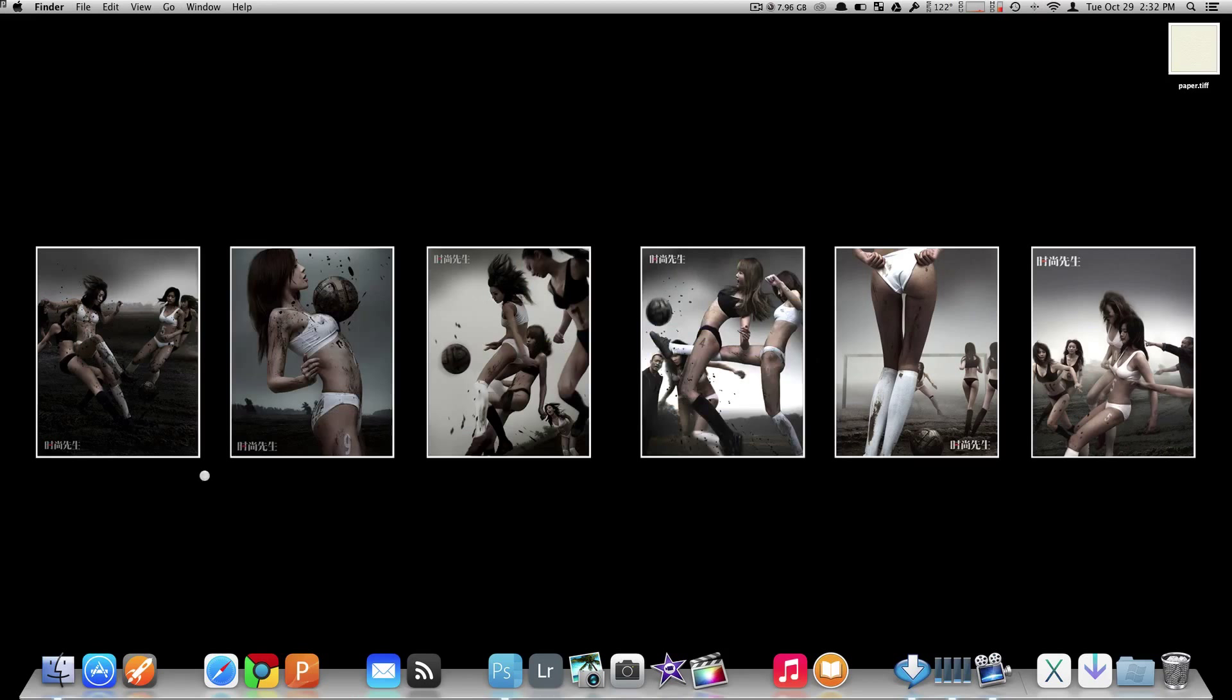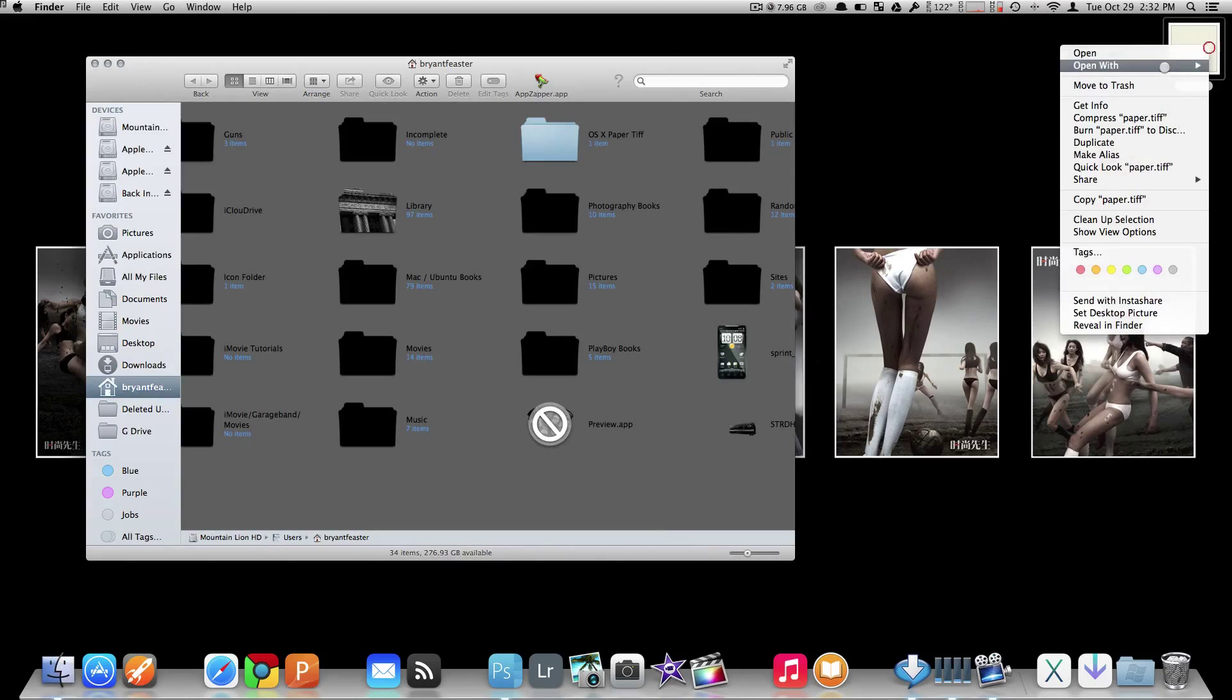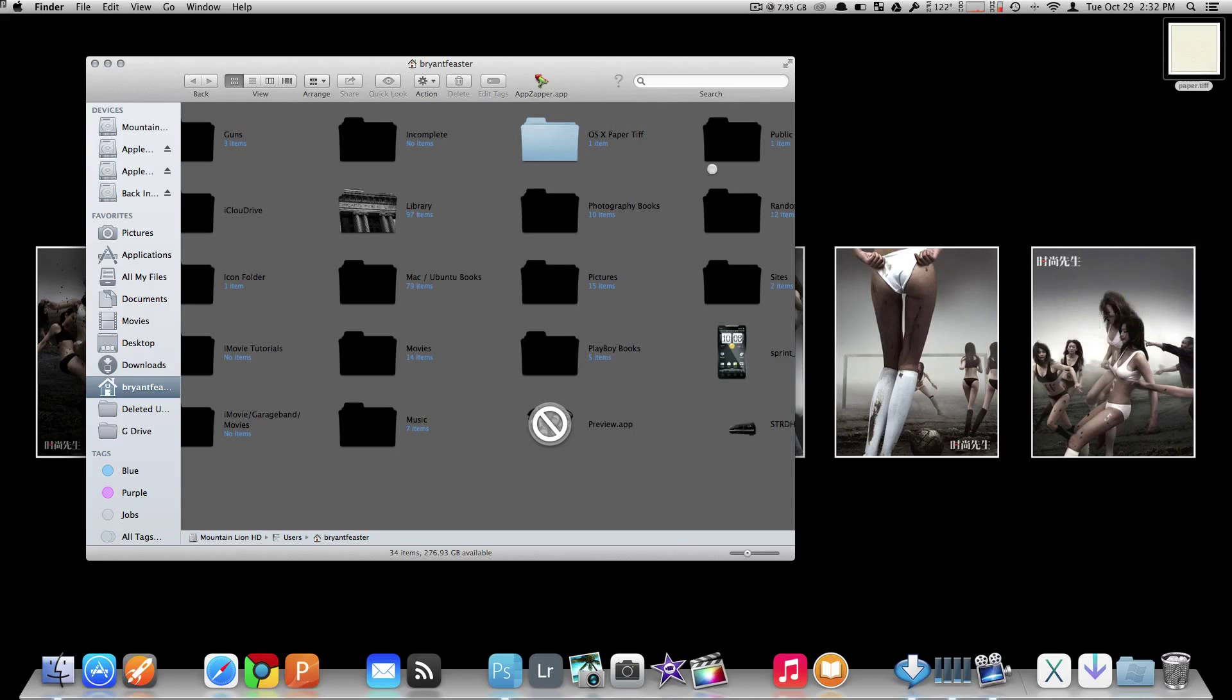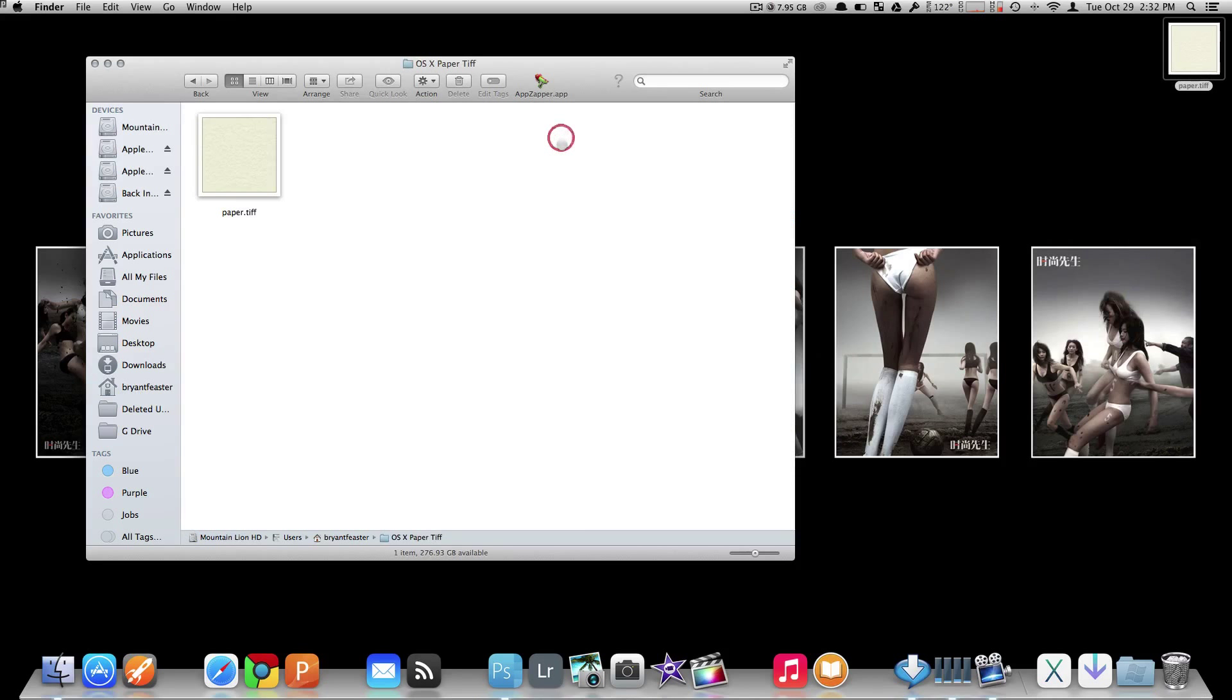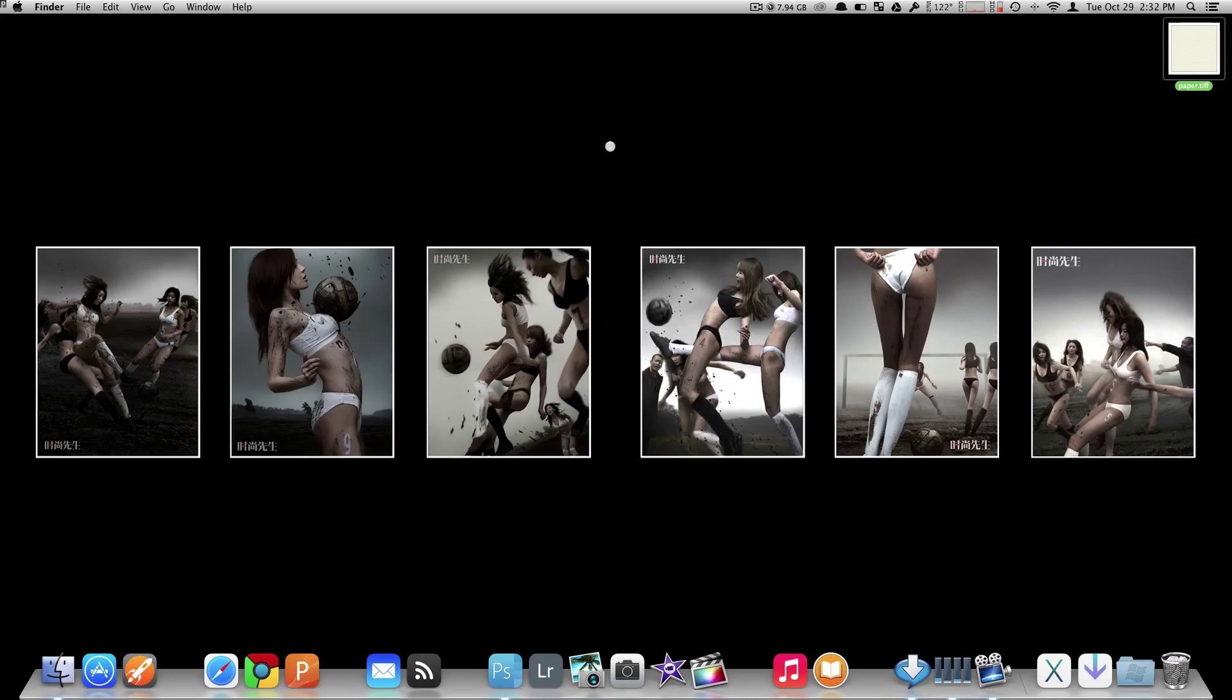Now what you want to do is open up Finder and make another copy of this and just save it to a safe place. Now if you look here, I already have a backup copy ready to go inside my Bryan Feaster folder. Once you have done everything as far as copying the PaperTiff to your desktop, now you're ready to go.